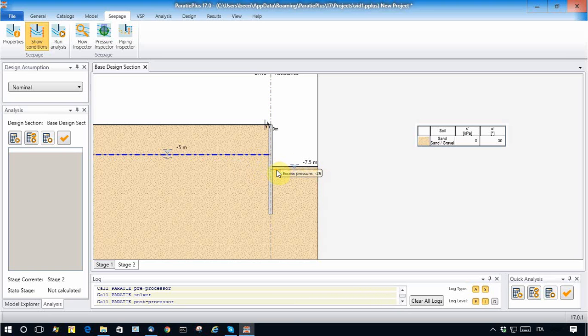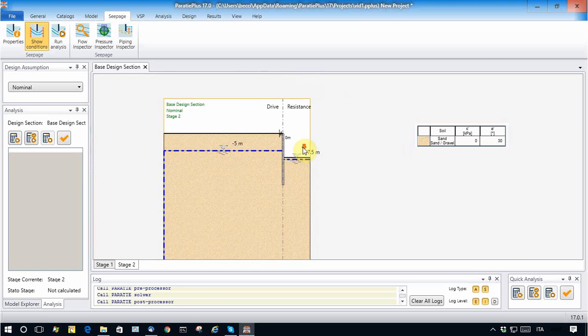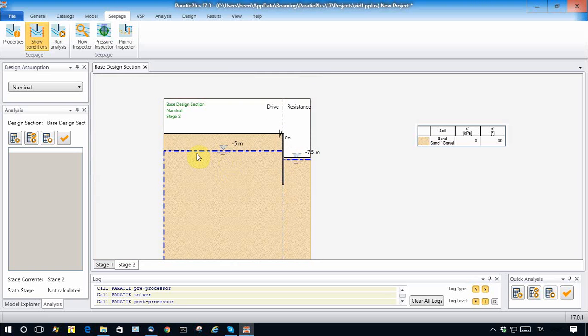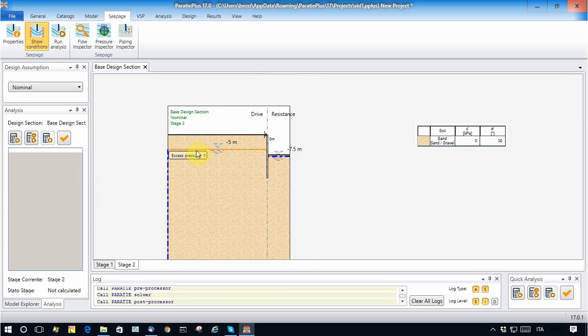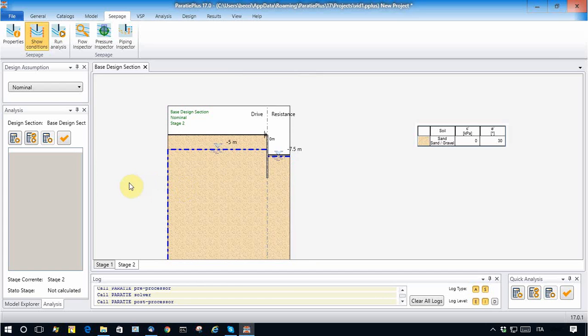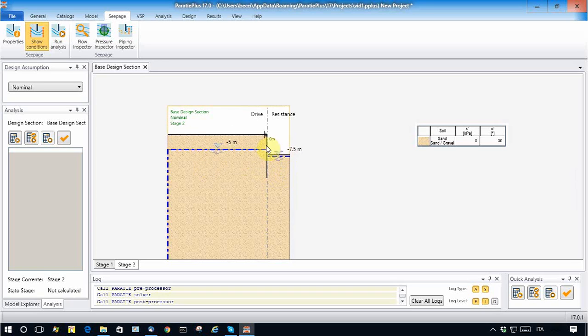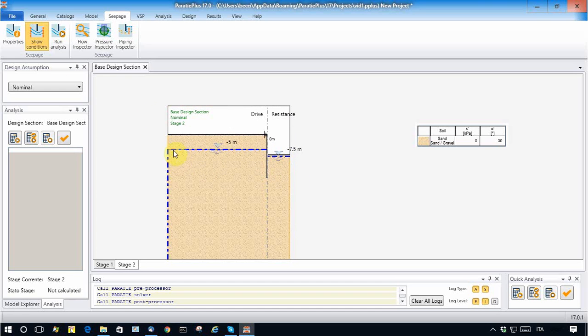So what happened is that Paratie Plus shows the boundary conditions applied here and here as blue dotted lines, which means that pore pressures are considered as boundary conditions. This means that along any boundary condition where pore pressures are assigned, it is a pervious boundary condition, so the water can come in from here and get out from here.